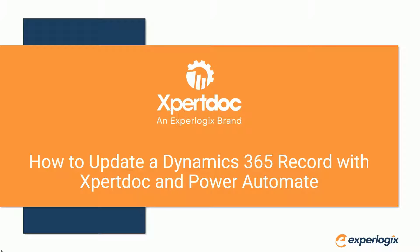Welcome to Xpertdoc SmartClose. In today's session, I'll be showing you how SmartClose integration with Power Automate can be used to update Dynamics 365 records. We will be using Xpertdoc SmartForms along with Power Automate.